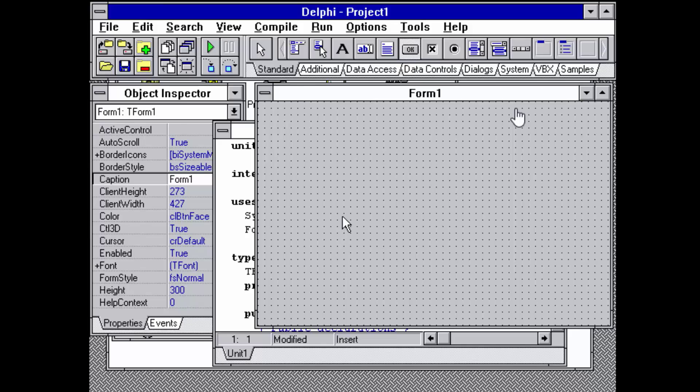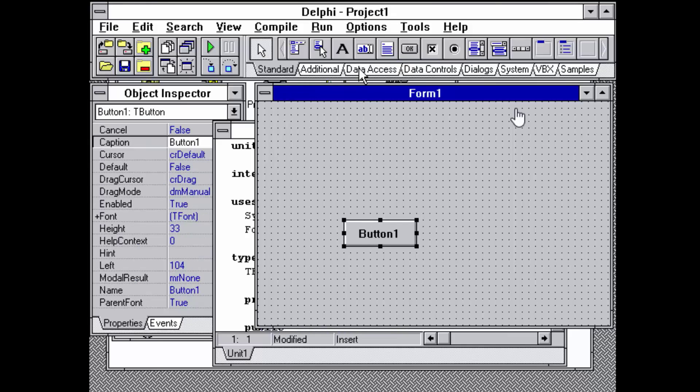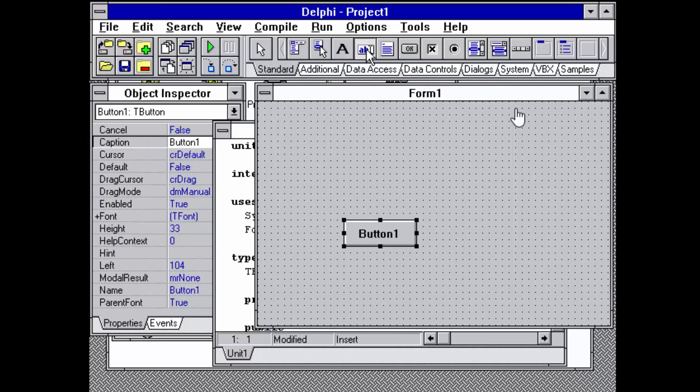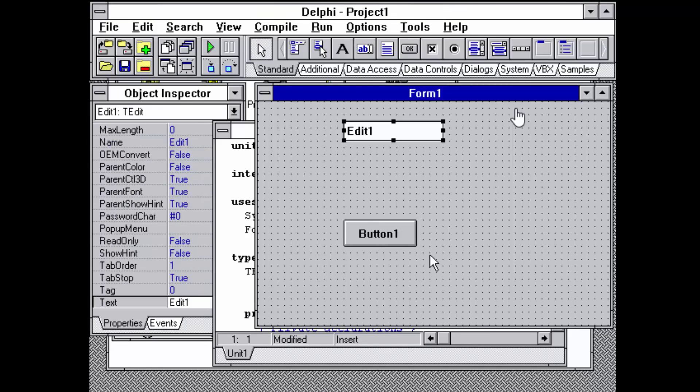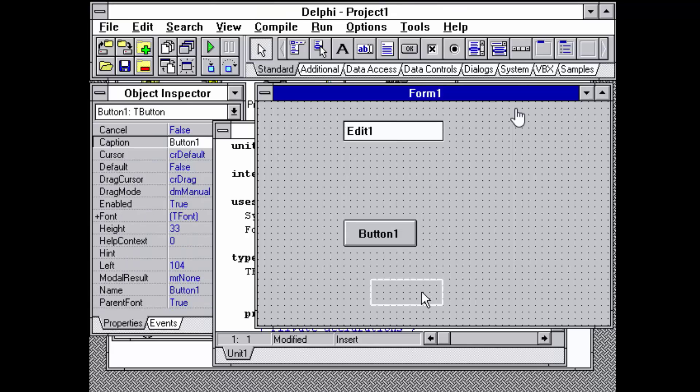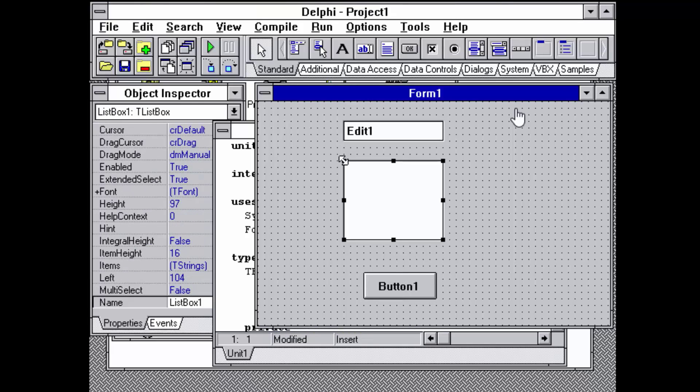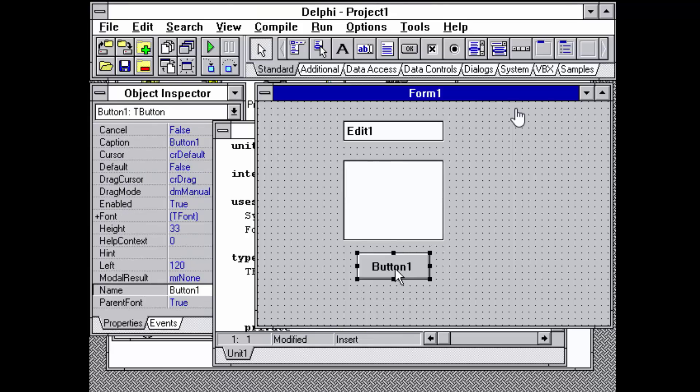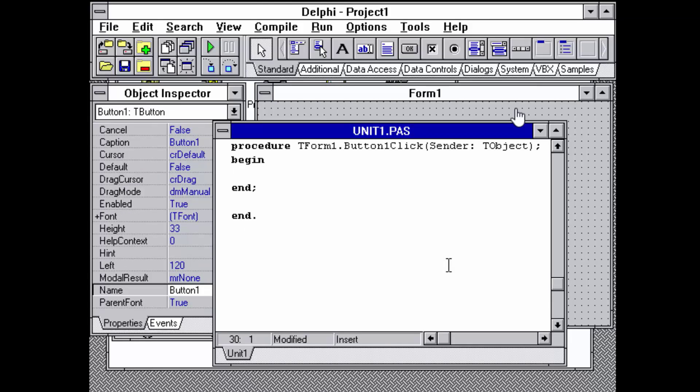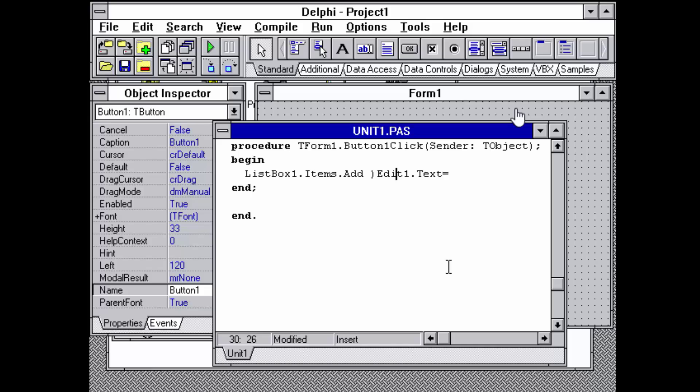The behavior is like this today, so you could drop a button and open edit and list box, and then whenever the button is pressed, add the text to the list box. That would be ListBox1.Items.Add Edit1.Text.